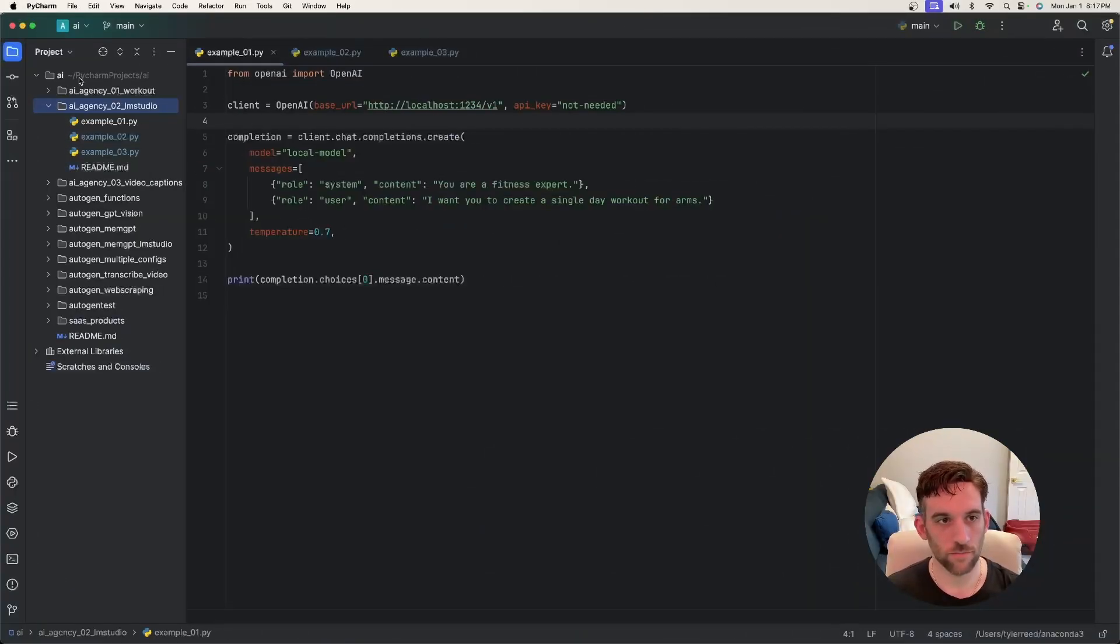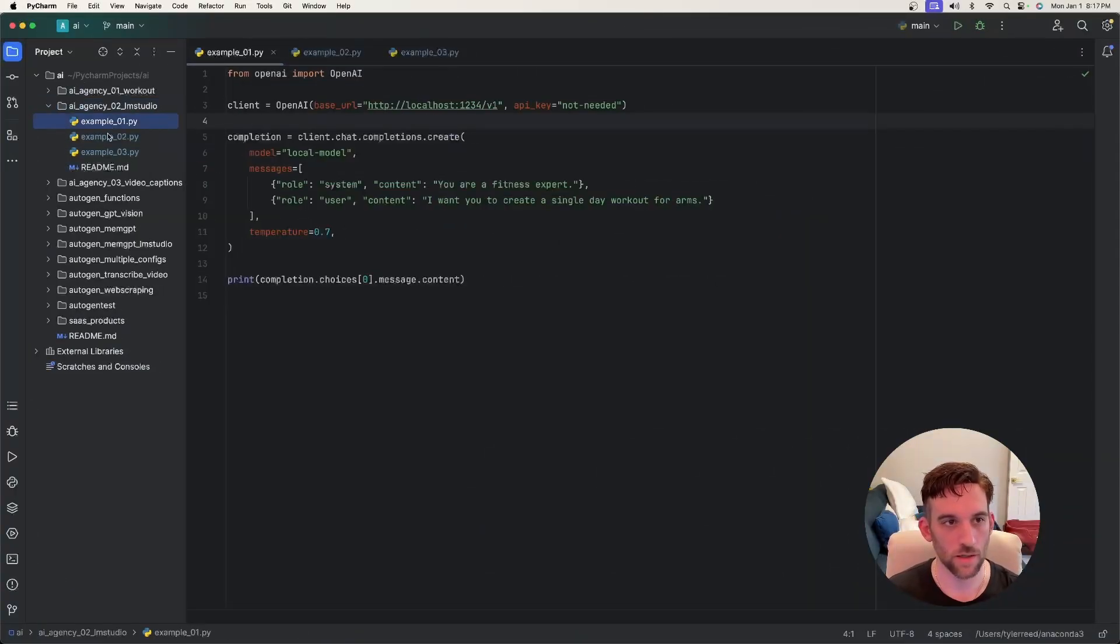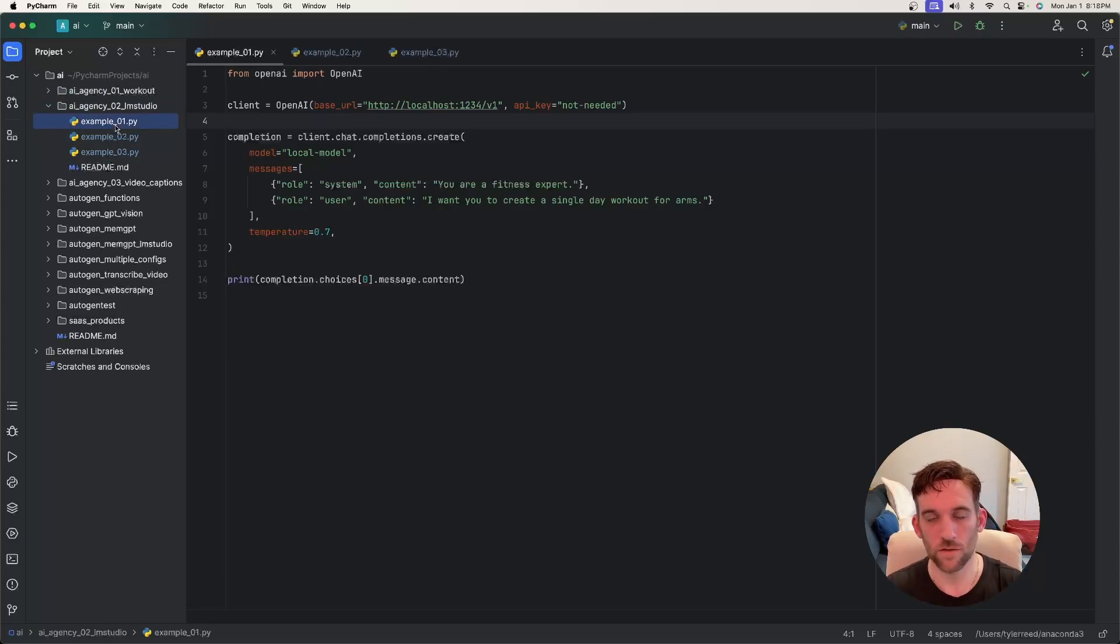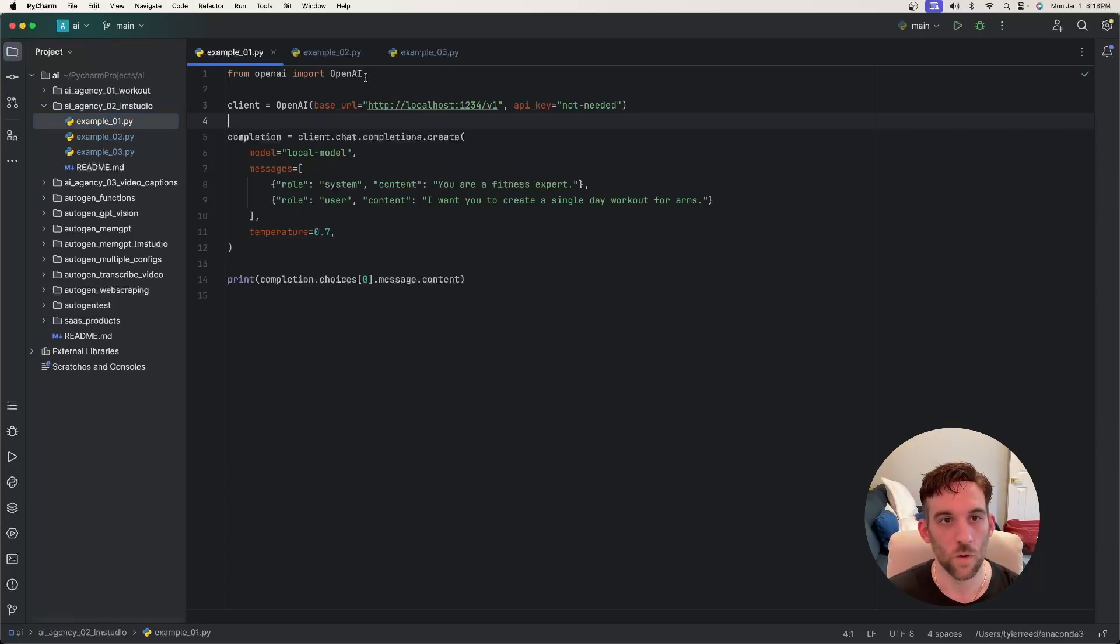Whenever you go to my GitHub, this will be updated. There are three examples here. So let's just go through them one by one and we'll see the interaction with the Python code and LM Studio.